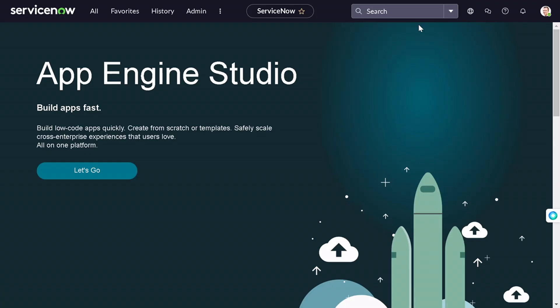Hello and welcome back to our channel. Today we will be discussing about ServiceNow form templates.